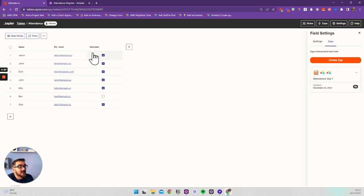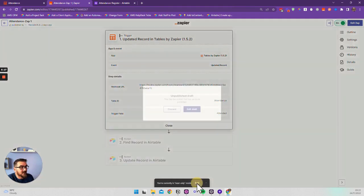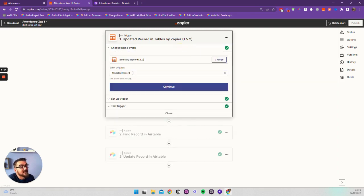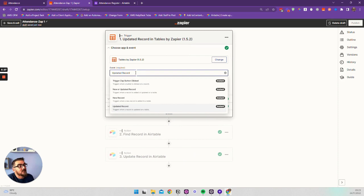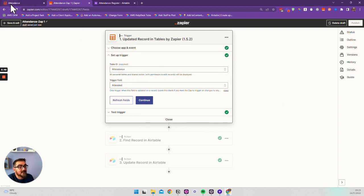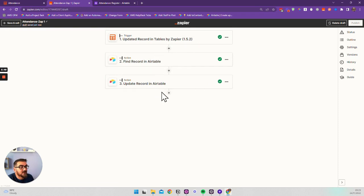We can see a zap linked to this field. If we edit that zap, we can look at the trigger events available for a table: updating of records, when a button is clicked, new record, and updated record. In this instance it's set to updated record, with the attendance table as the trigger table and the attended field as the trigger field — so when that box is ticked, it triggers the zap and passes data to Airtable.